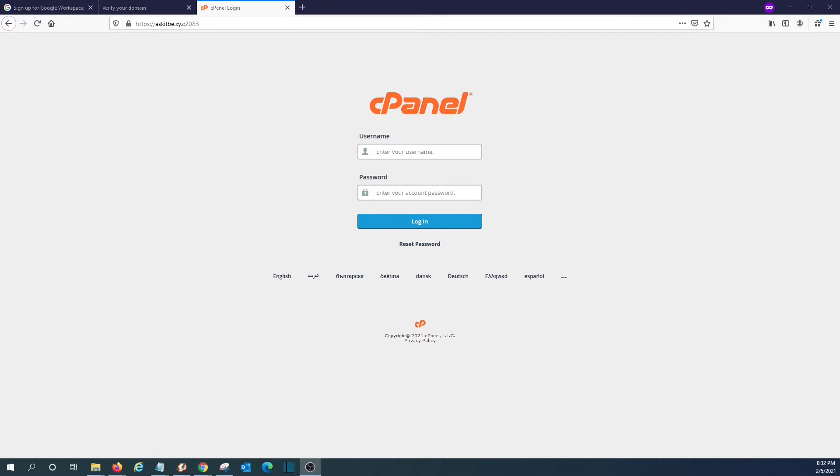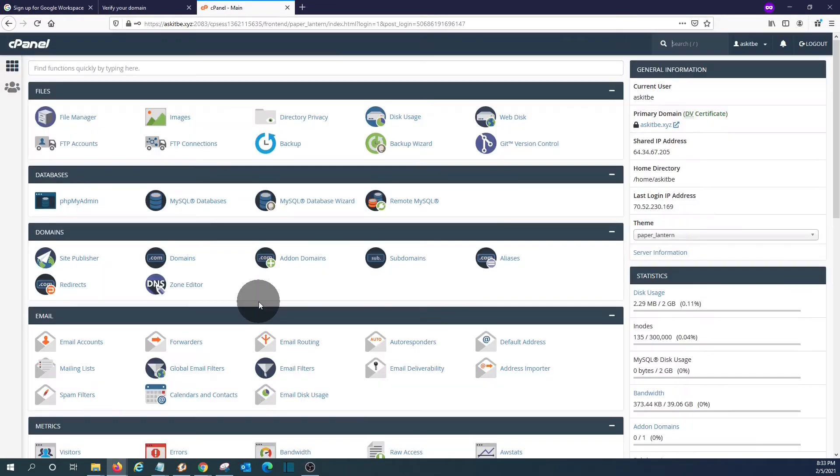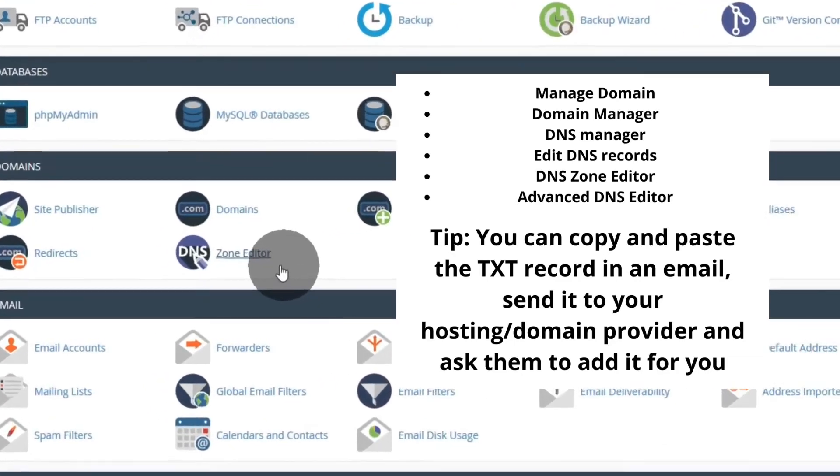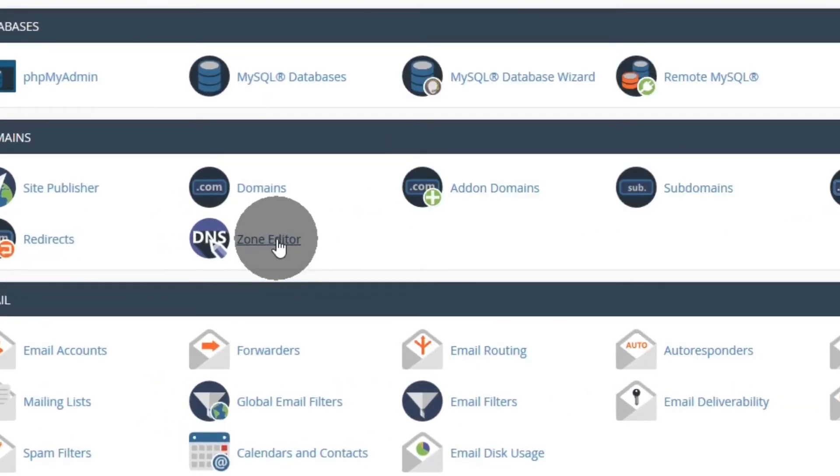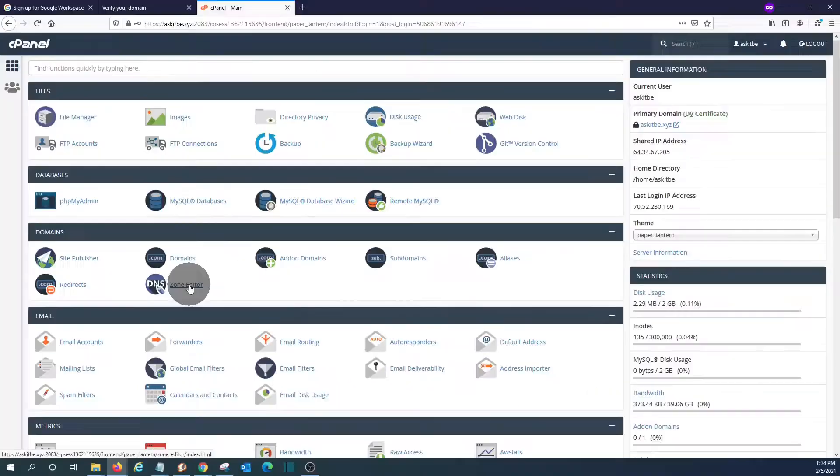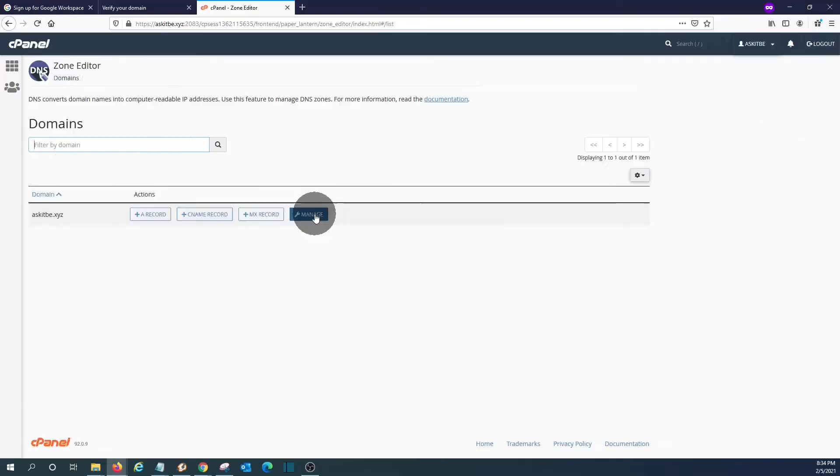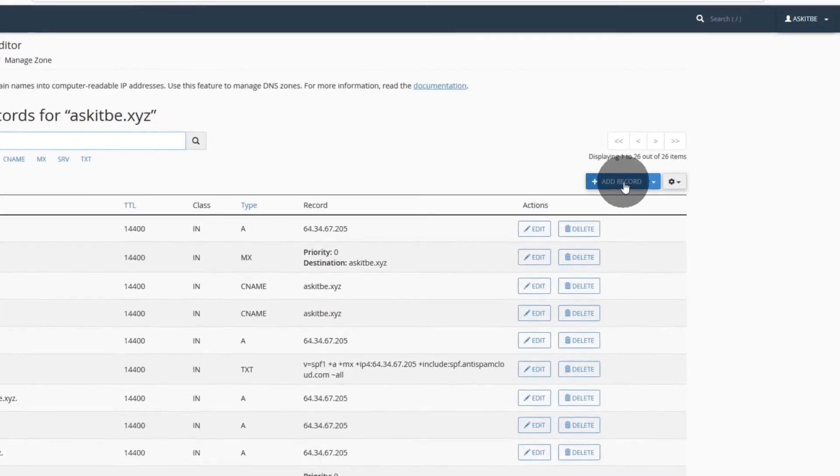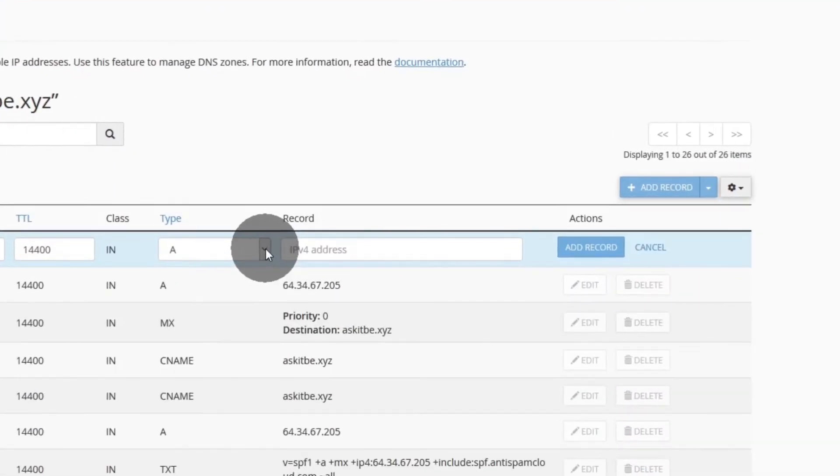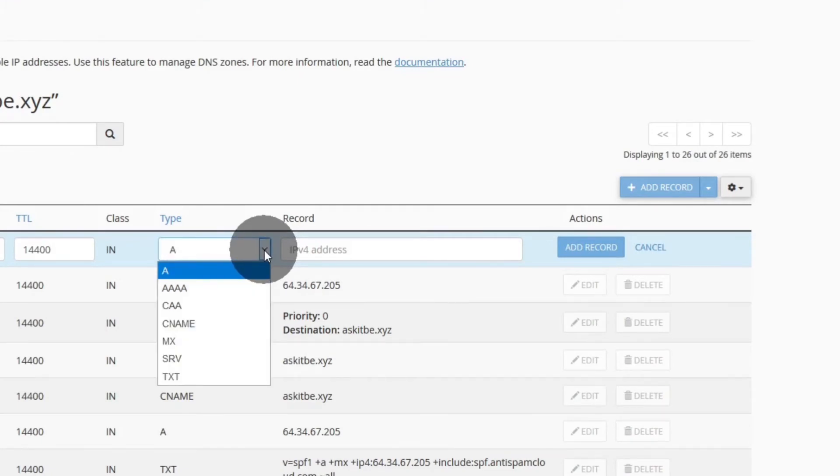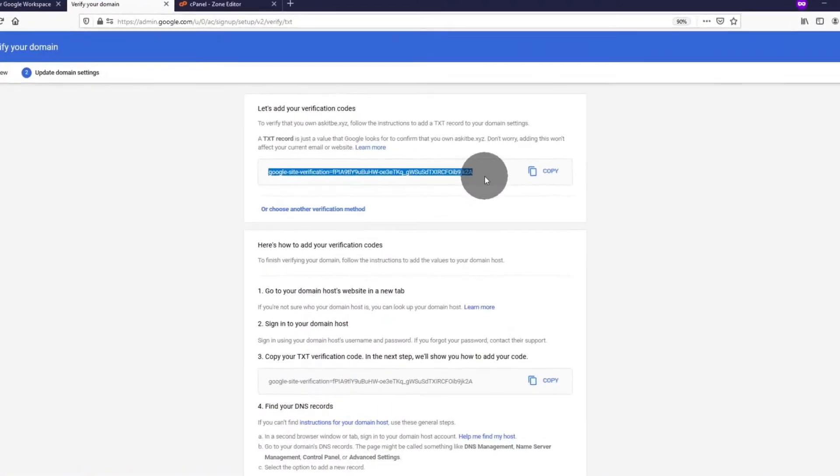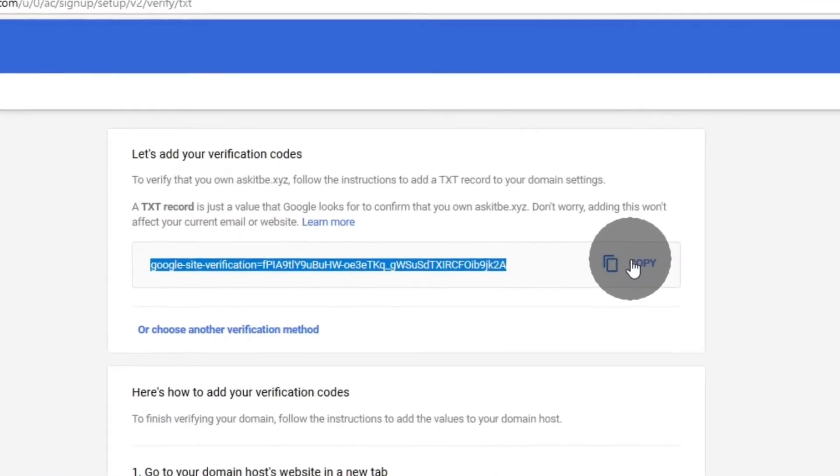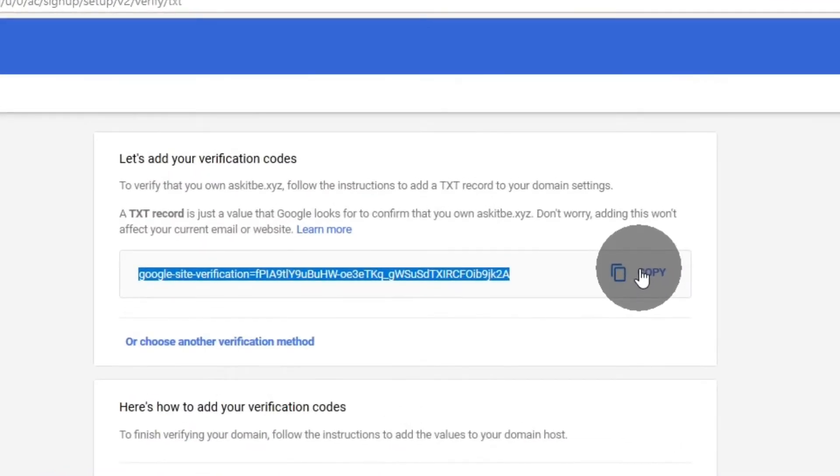We enter our username and password. In general, most of the admin panels, you should look for something like domain manager or DNS records editor or manage domain. In cPanel, it is called zone editor and we should click on manage and we will be able to add a new record. We click here. The record that we are going to add is a TXT record. We select it here on the drop down menu and we should copy the TXT record from the Google page.